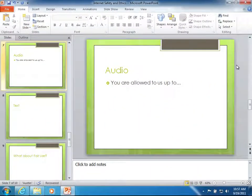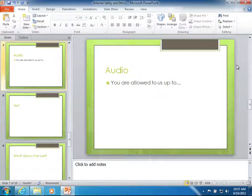Hello. Welcome to PowerPoint 2010. In this tutorial we're going to talk about how to use audio effectively in your PowerPoint.